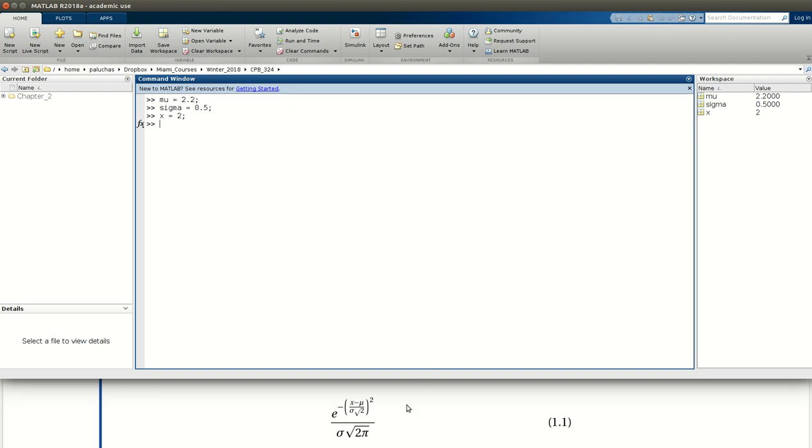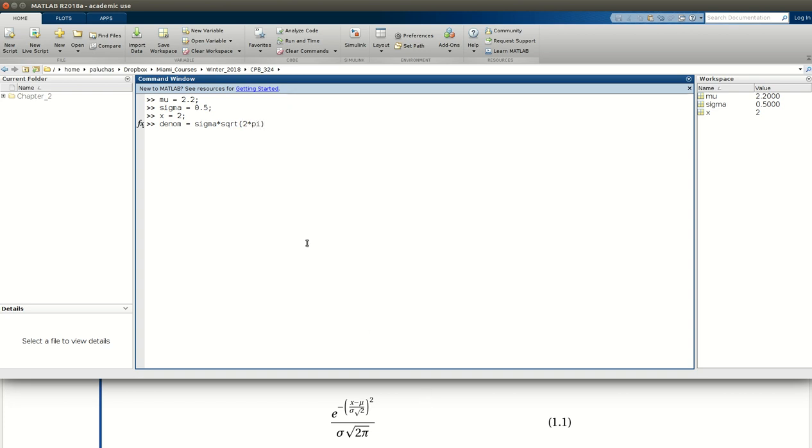So first, I'll start and I'll evaluate the denominator here. I'll compute the quantity of the denominator and store it to variable denom, representative of denominator. So the denominator is sigma times the square root of 2 times pi, where here I have parentheses in the square root operation. So MATLAB will first perform 2 times pi, and then take the square root of that, and multiply by sigma.